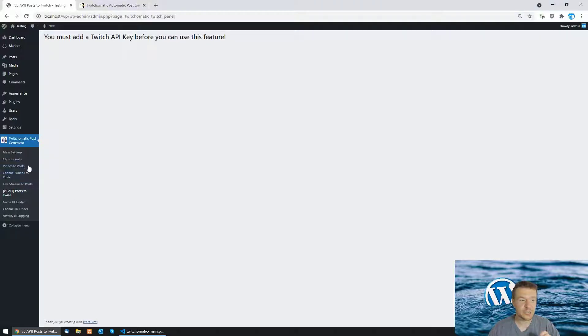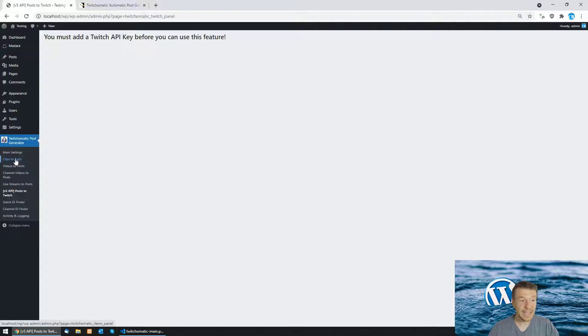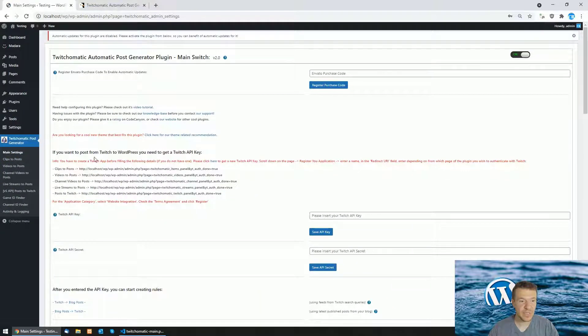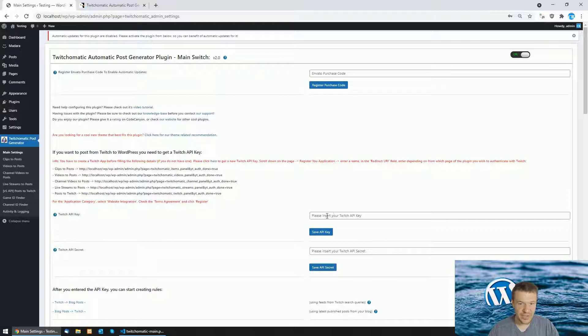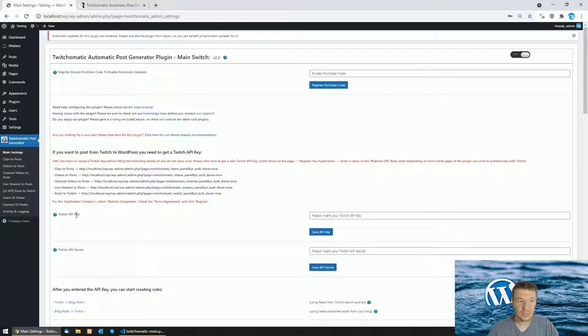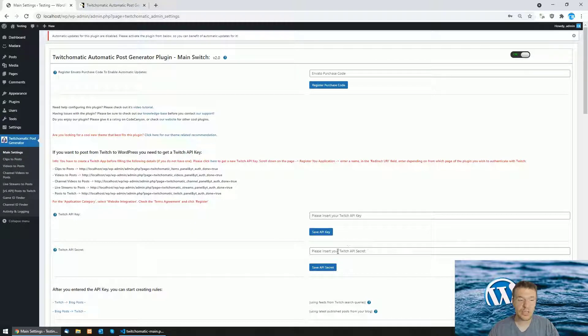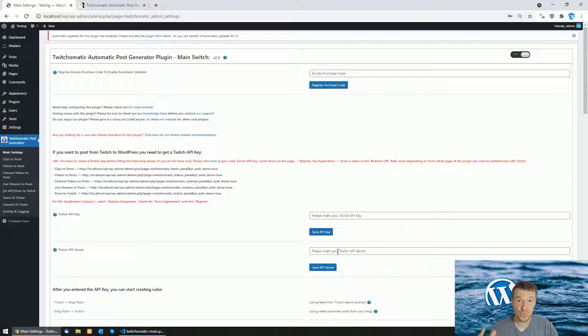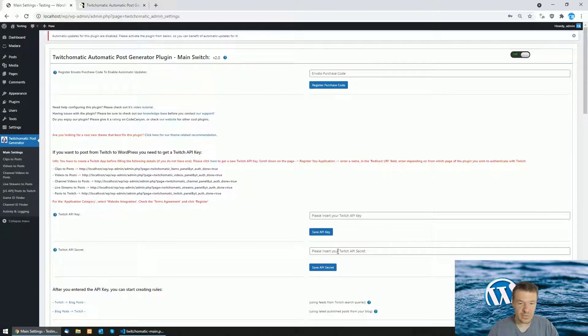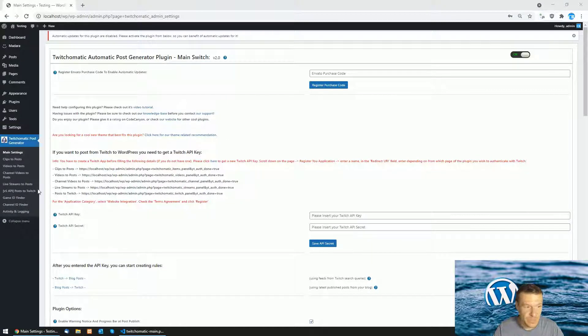However, the plugin will continue to import posts and videos and live streams and clips from Twitch to your WordPress site. Let me show you how to configure the plugin. You will have to go to the main settings and now you will have to also enter API key and API secret. Before, only API key was needed if you wish to import content from Twitch and the secret was needed only if you posted videos to Twitch. Now you will need also a secret for the API to work.